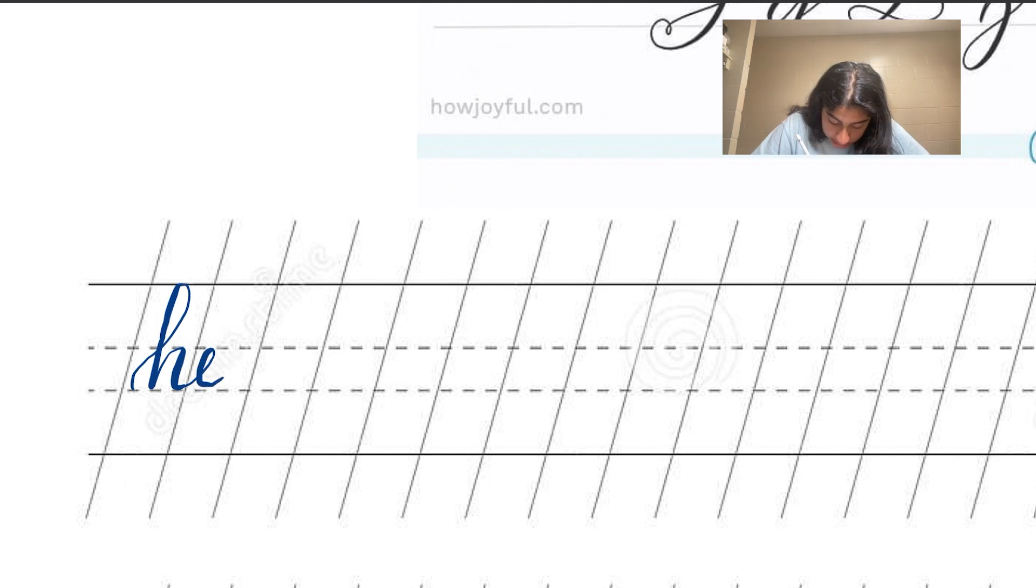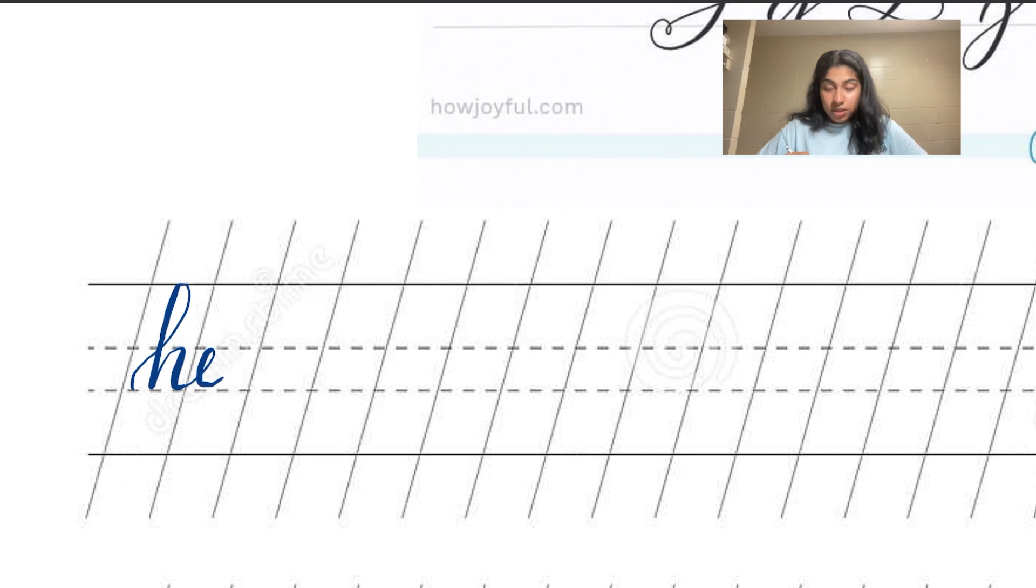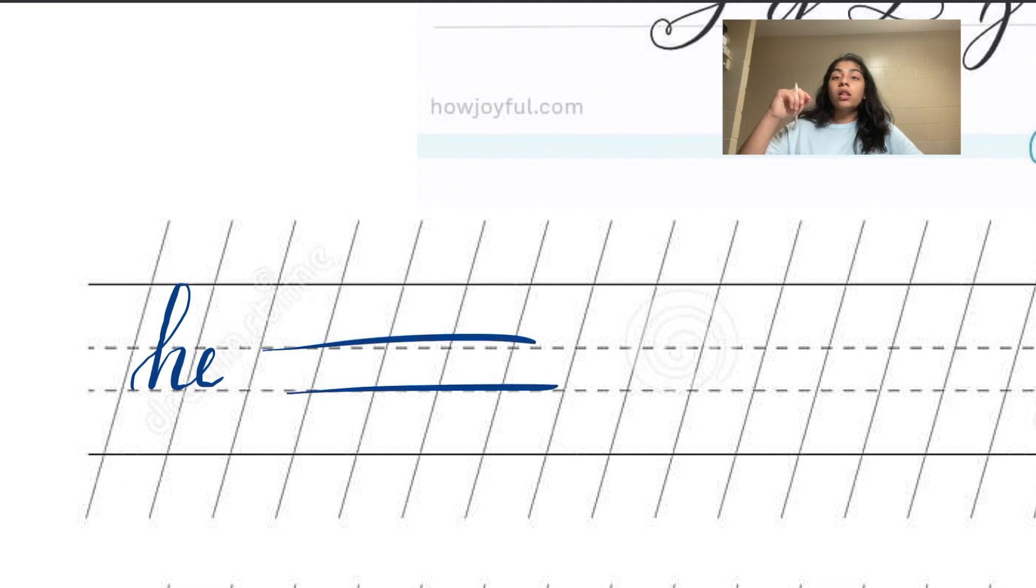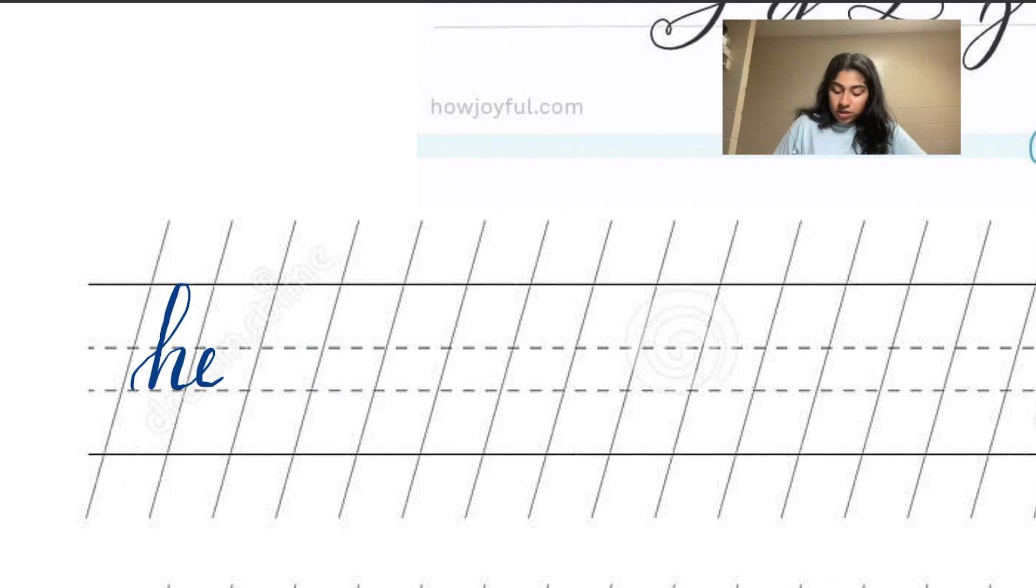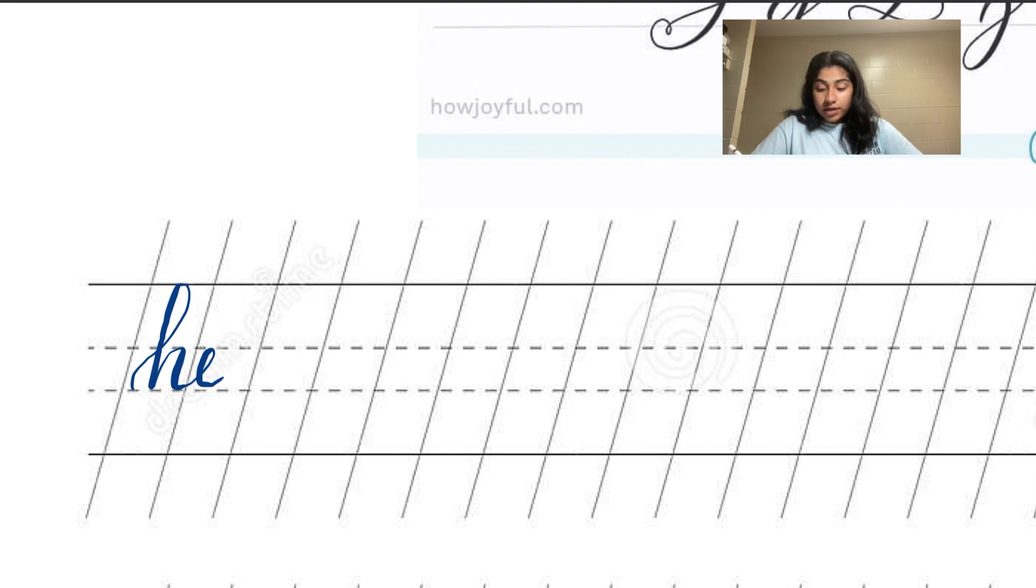Next is E. E is a pretty small letter, so I keep all of it between these two dotted lines.